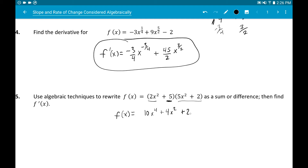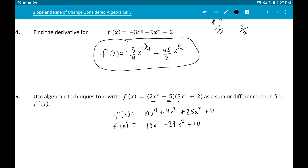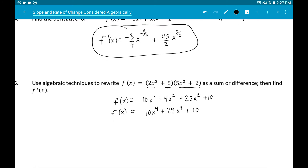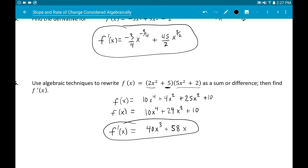Multiplying out: 2x² times 5x² is 10x⁴; 2x² times 2 is 4x²; 5 times 5x² is 25x²; 5 times 2 is 10. Combining like terms: 4x² + 25x² = 29x². So the expanded form is 10x⁴ + 29x² + 10. Now apply the power rule: 10 times 4 is 40x³, 29 times 2 is 58x, and derivative of 10 is zero.